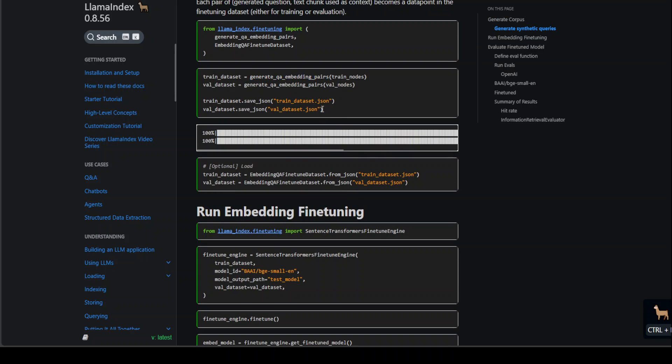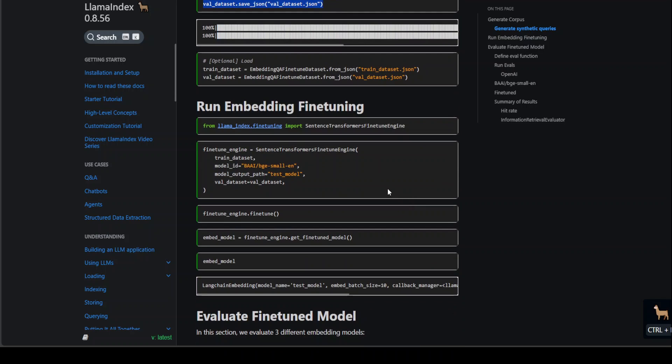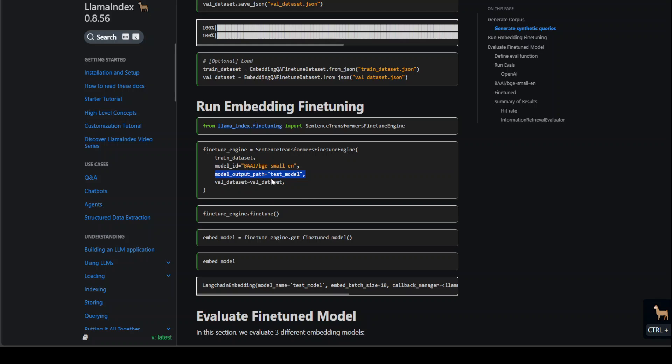We are saving it, once that's done we are loading them. Once the load is done, we are starting our fine-tuning process with the sentence transformer fine-tune engine. We're passing it the train data set, the model we are going to use, where it should place the new fine-tuned model based on our data set, and then starting our fine-tuning job.